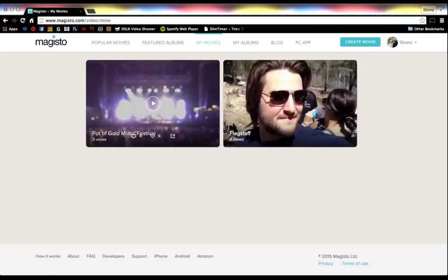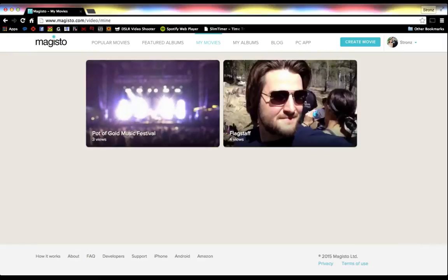I don't know if it's for everybody or every scenario. Obviously, you can't really pick the order of the clips or what parts of the clips get selected. There are some restrictions — for the free account right now, you can only upload 10 videos and you can't go over 15 minutes total in terms of the amount of footage you're uploading.